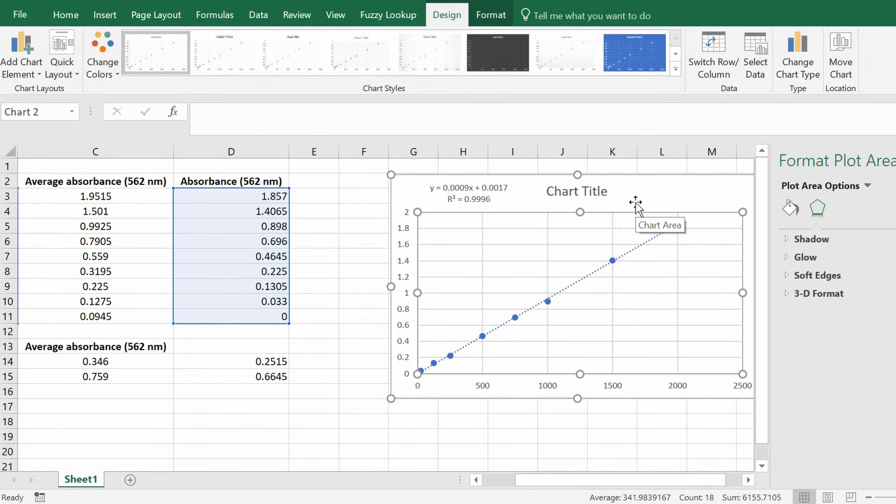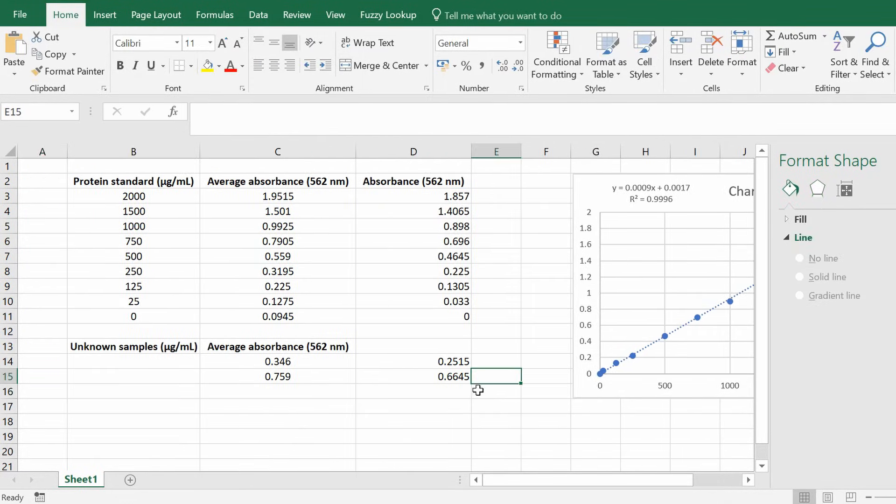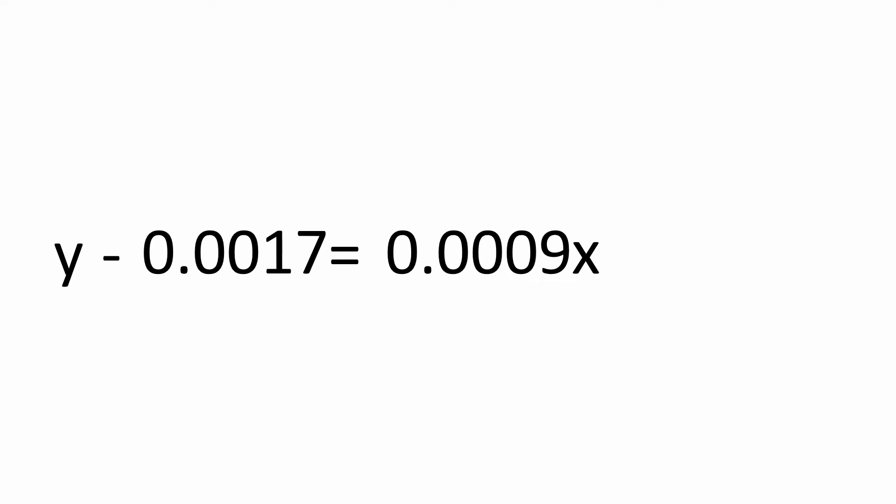The equation in this case is y equals 0.0009 x plus 0.0017. So this is the equation we need to work out the unknown concentrations. Now it involves a tiny little bit of maths here. So simply what you need to do is rearrange this equation to get x on the other side. So to rearrange the equation is you firstly minus 0.0017 in this case to the other side. So doing so would give y minus 0.0017 equals 0.0009 x. Finally all we have to do is to take the 0.0009 over to the other side by dividing this value.